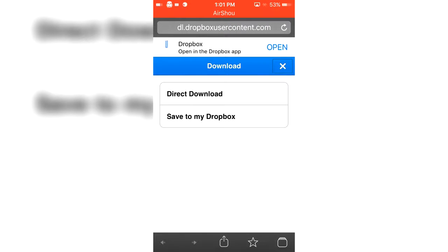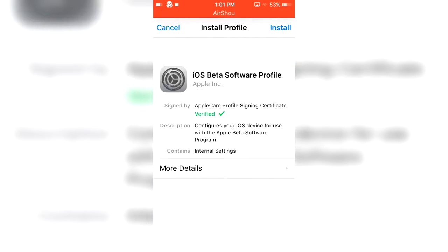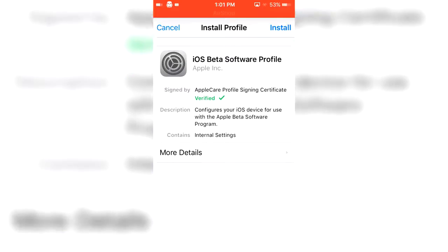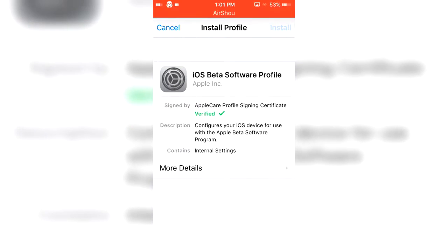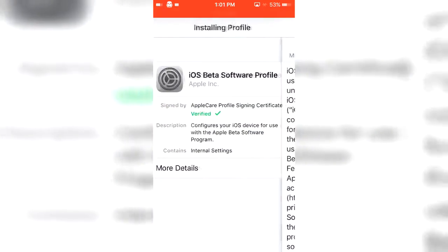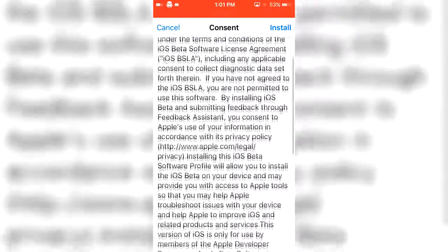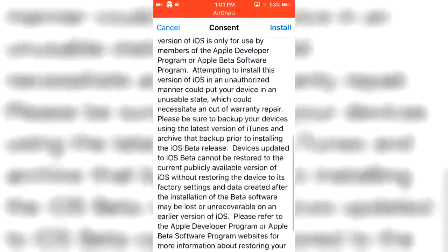And it should just download, and as you can see it's a profile so it's gonna redirect you here. It's verified, so click install.